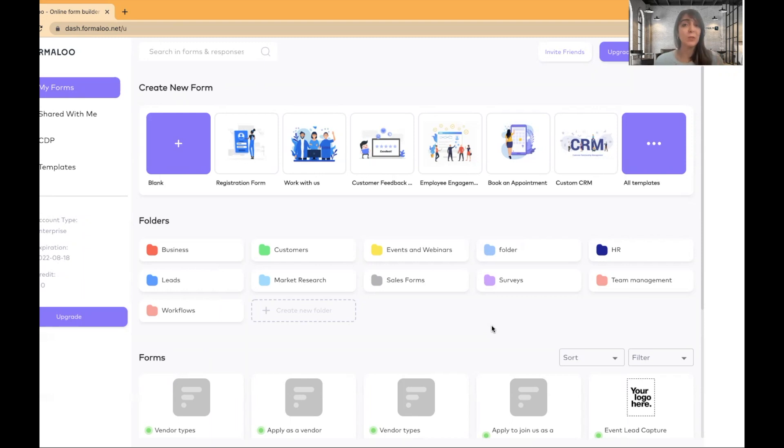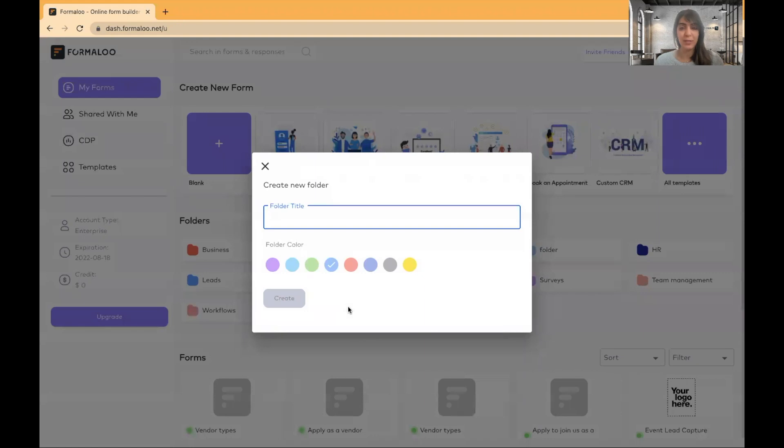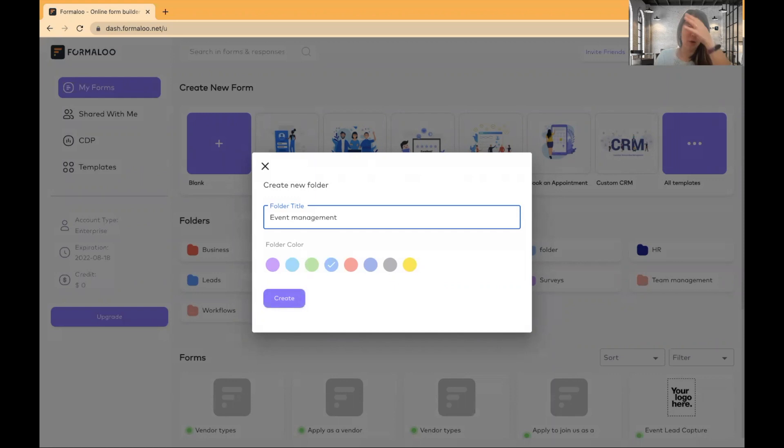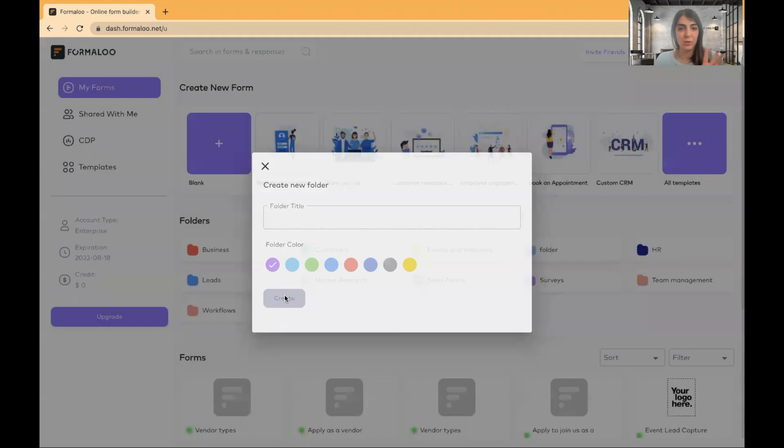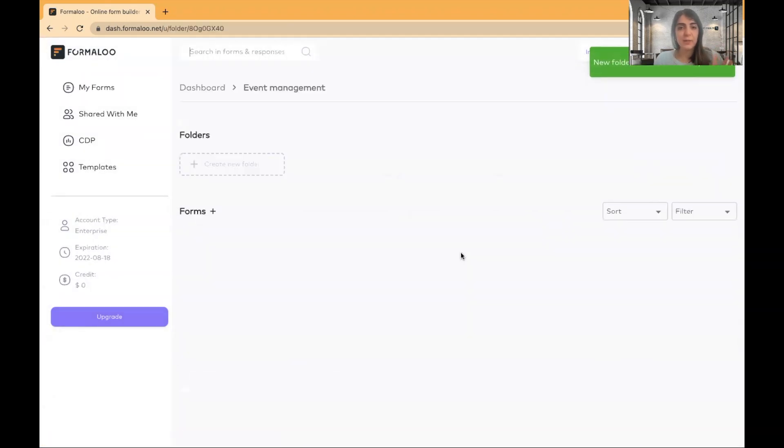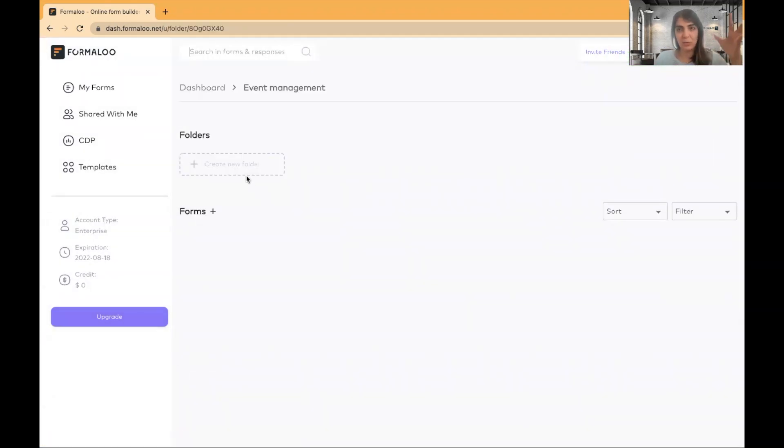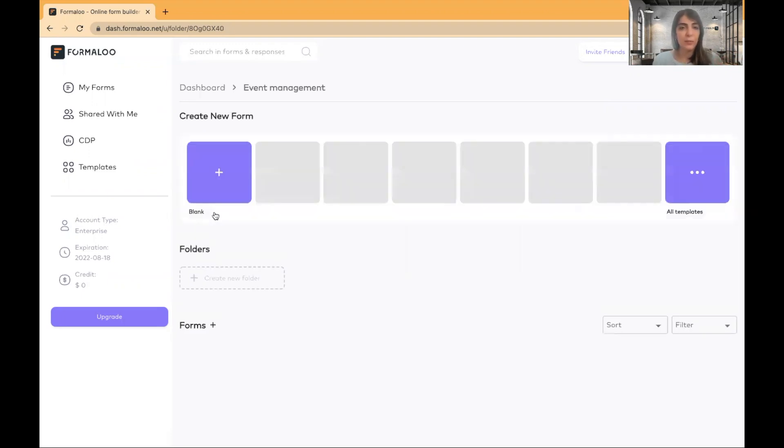So I will show you how you can do it today. In your Formaloo dashboard, you can start by creating a folder for your event. I'll name it event management or you can just create your form right in your dashboard. I just want to keep my forms organized. In my event management folder, you can create your folders inside folders for your teams. For example, your operations teams, your marketing teams. But let's start with creating your form.